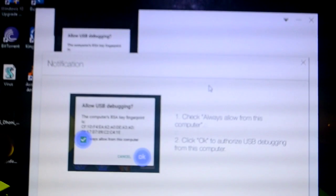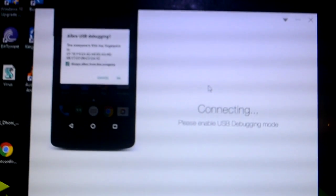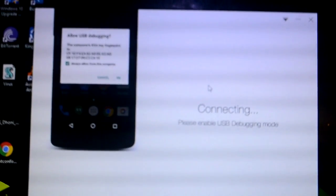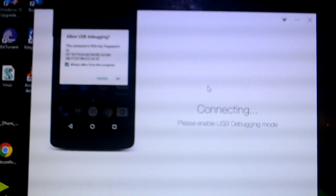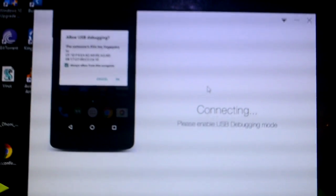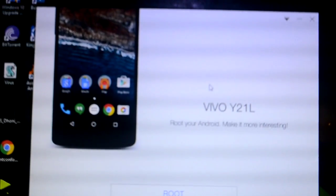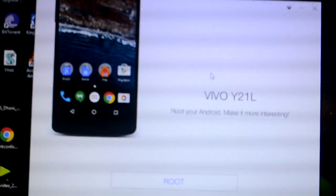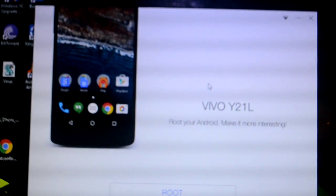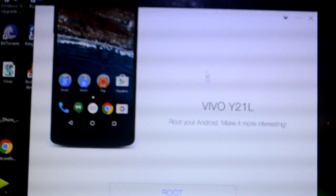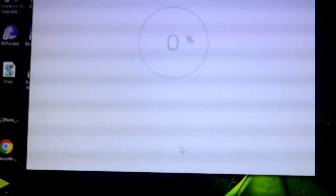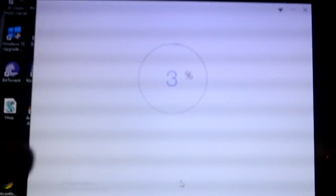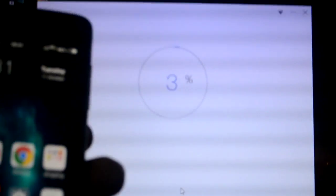A notification has also popped up in my computer and now it's saying connecting please enable USB debugging mode. I have already enabled it. Now an option has came and it says root. So I'll just click on root. I think now the process has started to root my mobile.